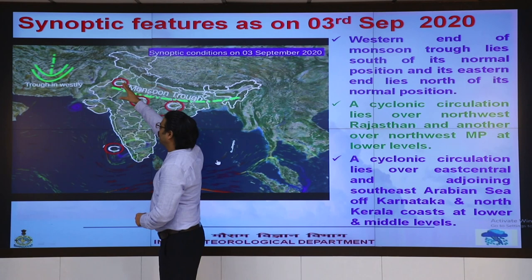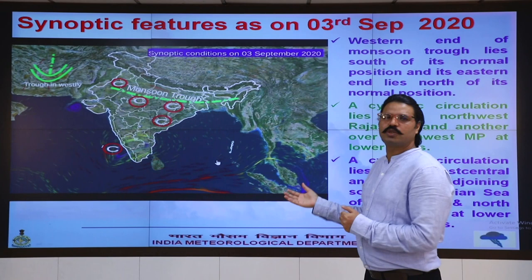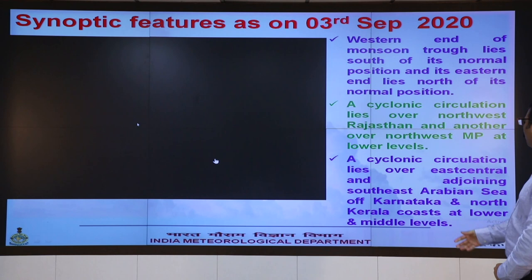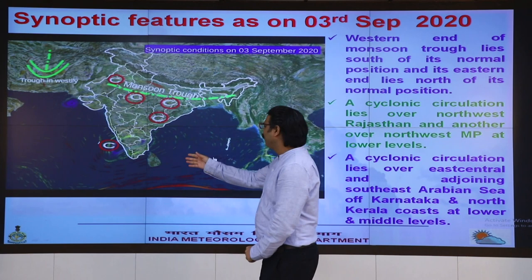There is another cyclonic circulation over the north Indian region, and another cyclonic circulation over the southeast Arabian Sea off the Karnataka and north Kerala coast. These features are likely to continue and persist over the next 4-5 days.